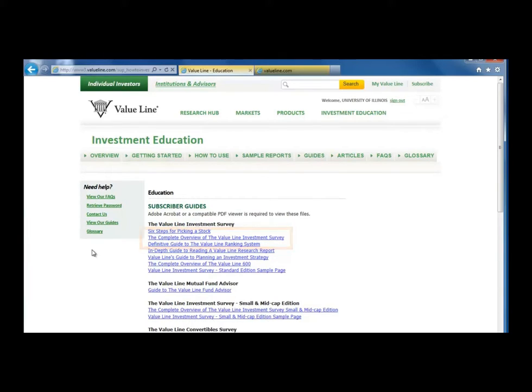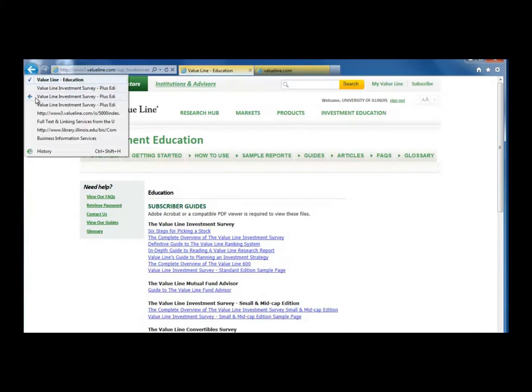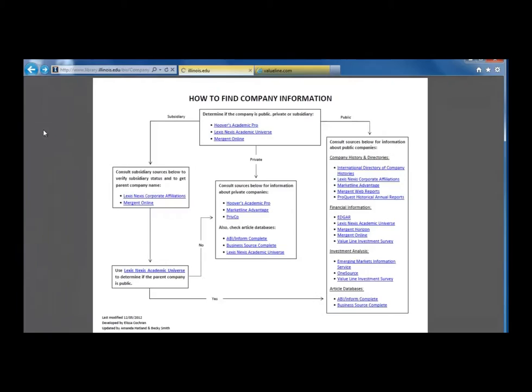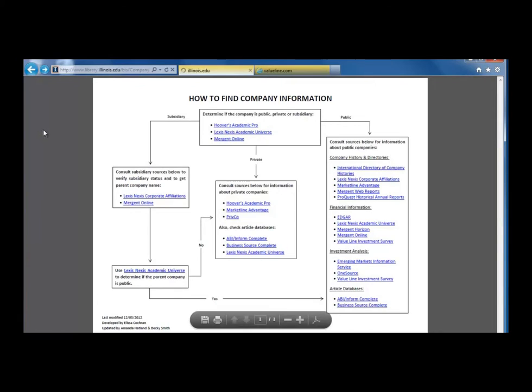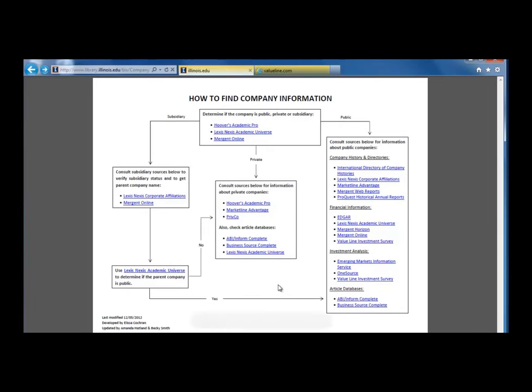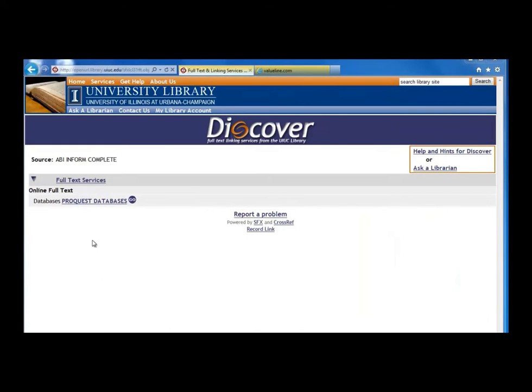Back in the flow chart, let's look at our last section, Article Databases. Let's go to ABI Inform Complete by clicking on the link and then click on the ProQuest Databases link on the next page.